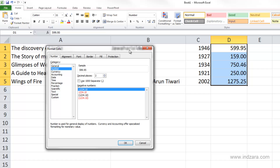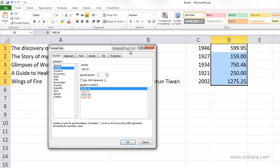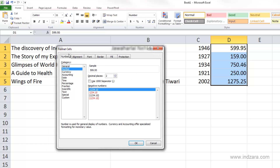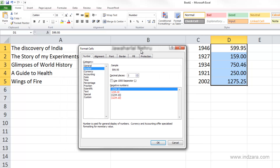When I open the Format Cells dialog box, you can see that number is already selected under the number formats, and it shows the first cell in my selection as 599.95. I have more control over how it's displayed here. For example, I can change the decimal places to three and instantly see a preview of how that will look in my cell.